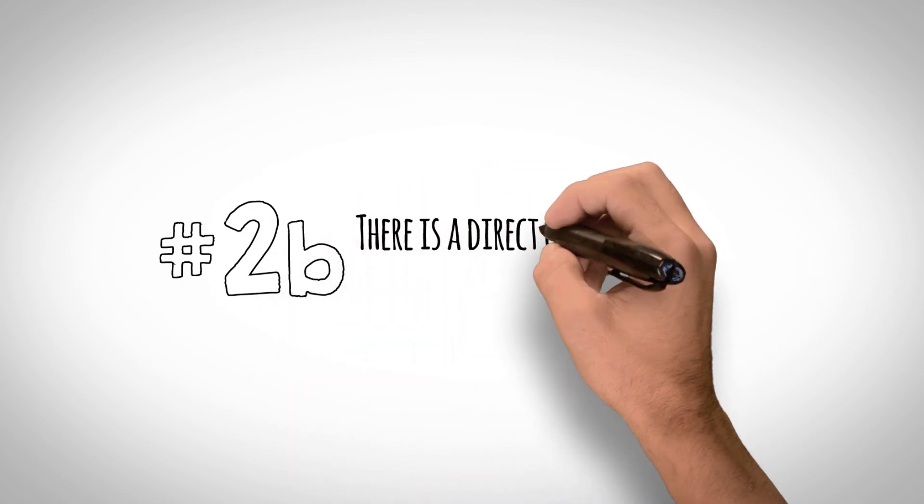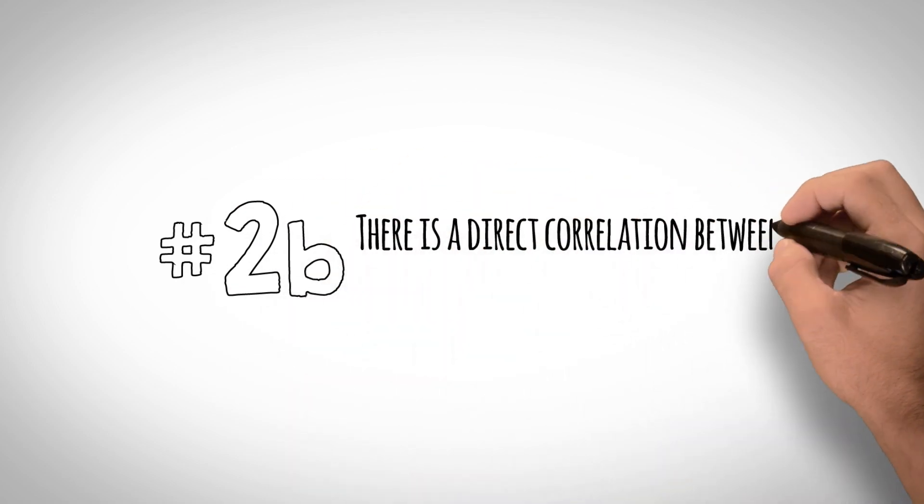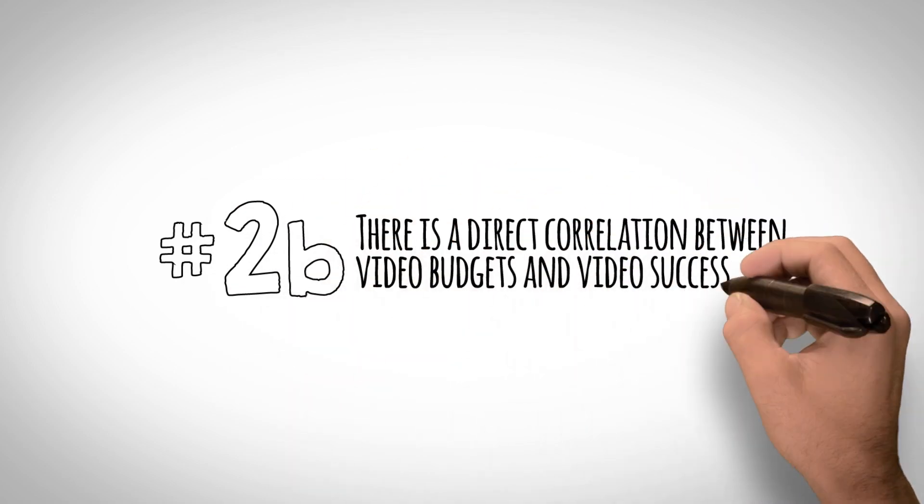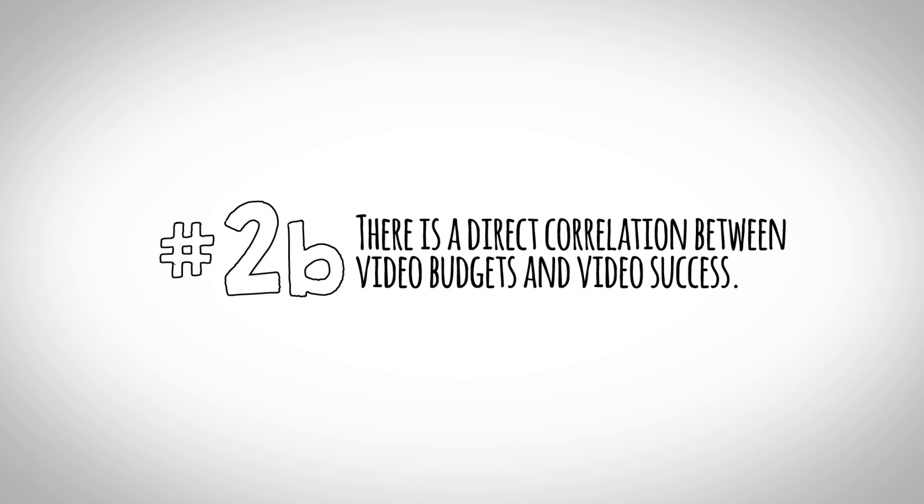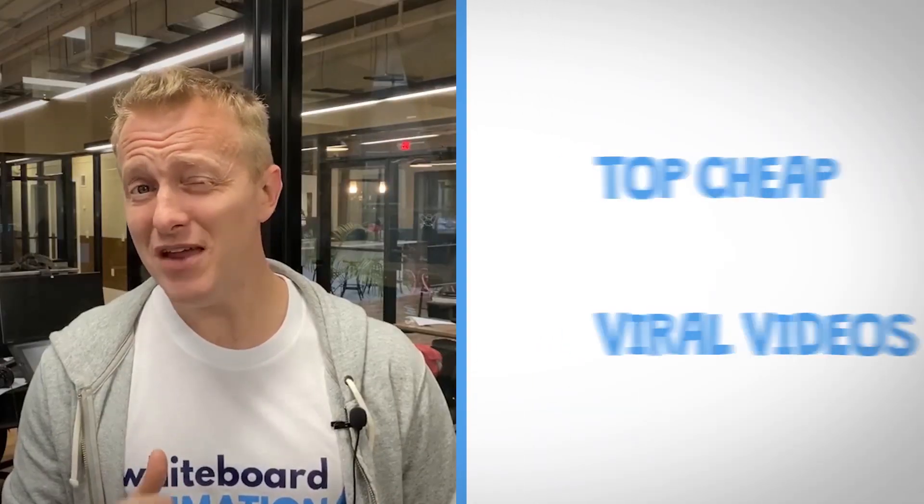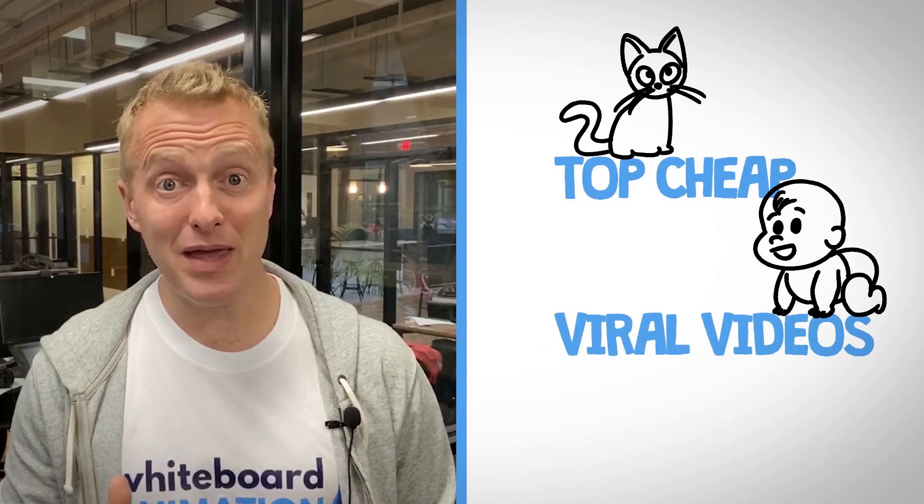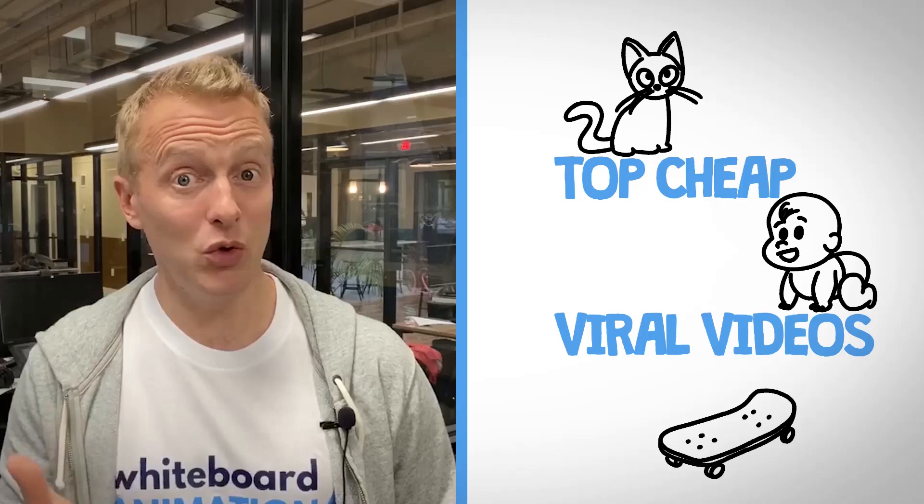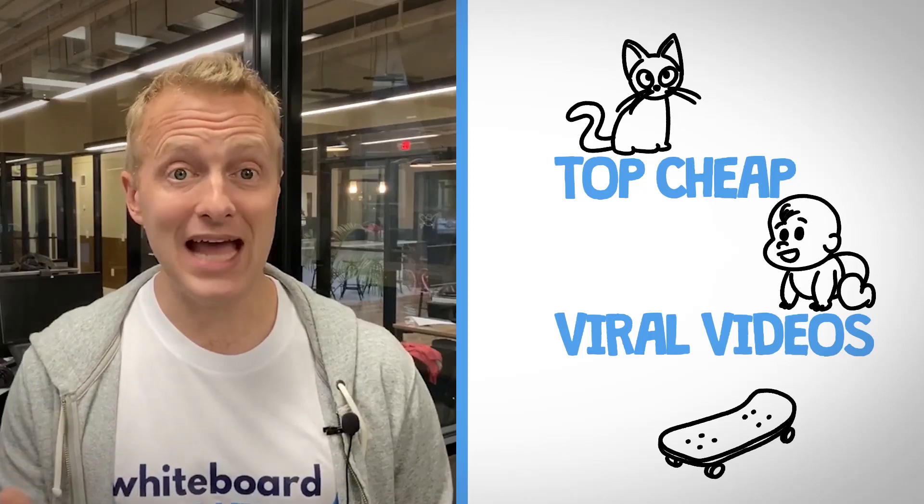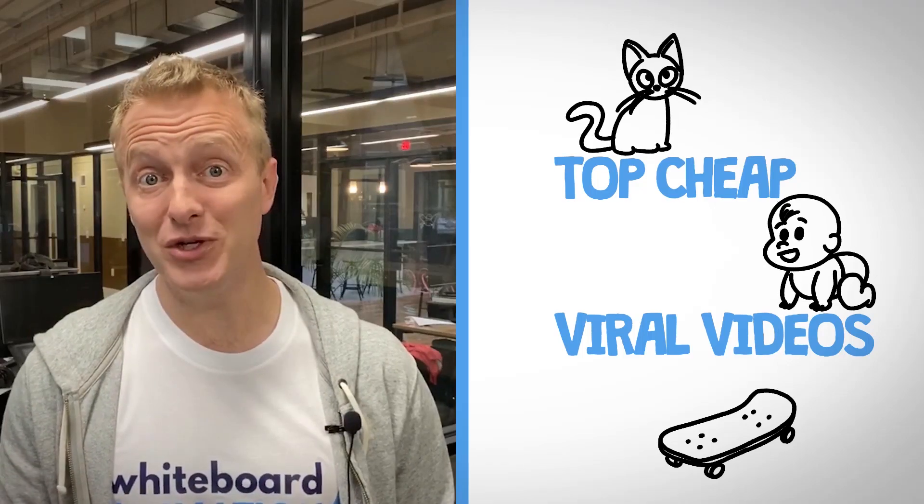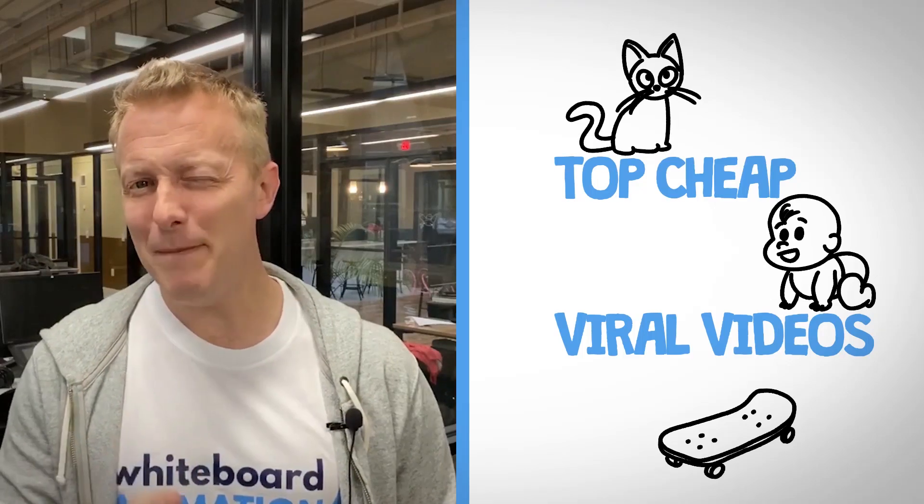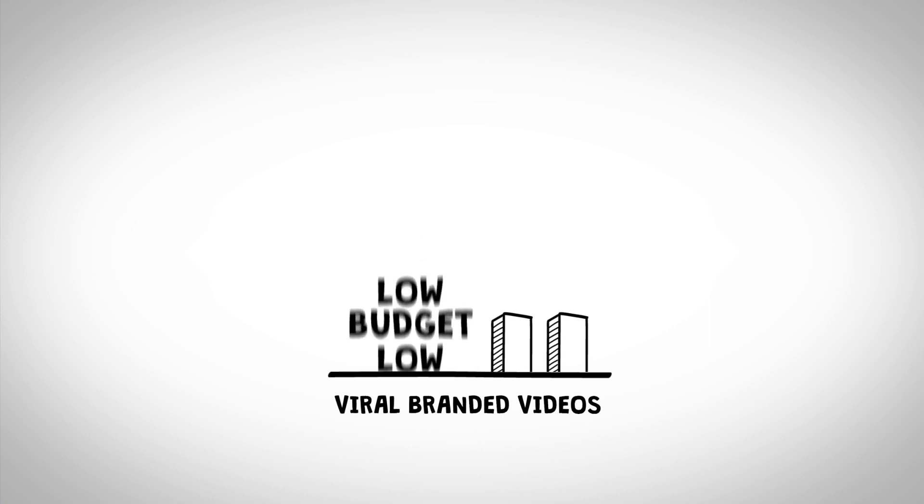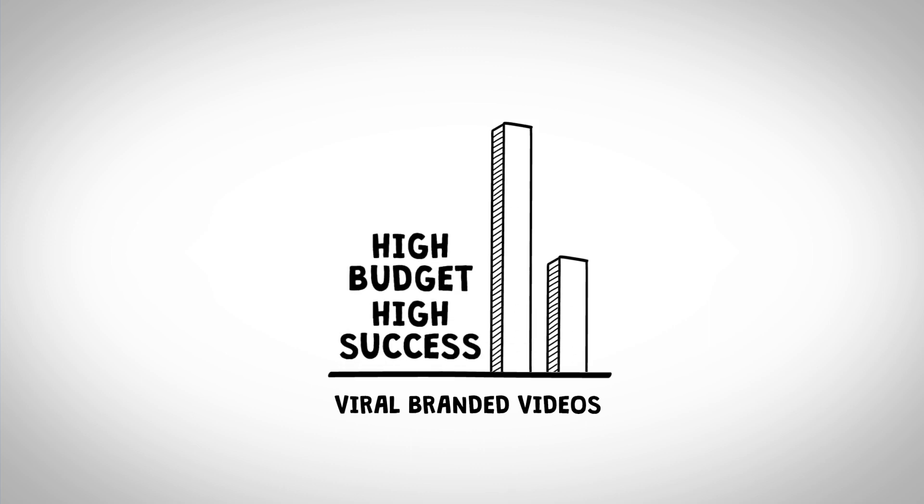Number 2. There's a direct correlation between video budgets and video success. Cheap viral videos involve cats, babies, and stupid tricks. Is your message about cats, babies, or stupid tricks? I bet it's not. The top viral videos for real organizations cost money.